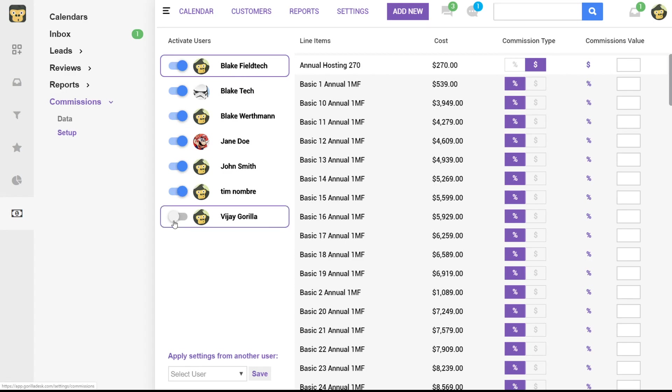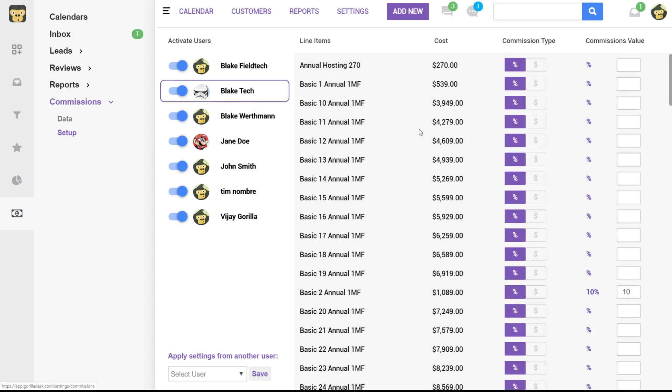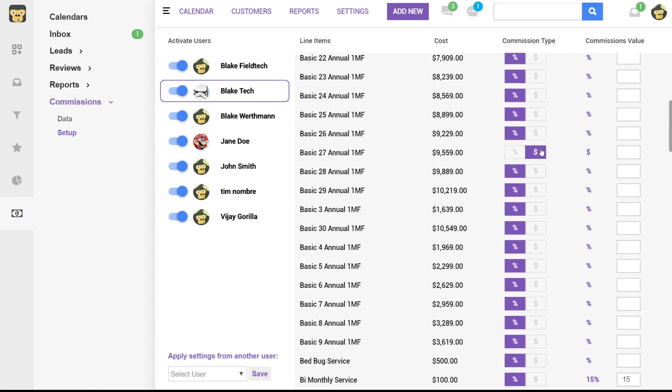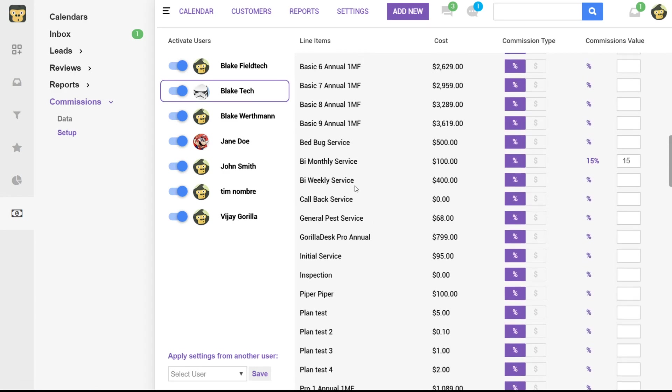You can enable that user so you'll be able to assign them if you'd like and then to actually assign them you'll just click and let's say for example for bi-monthly service. We want Blake, the technician, to get 15% of that line item. So you can build this out.